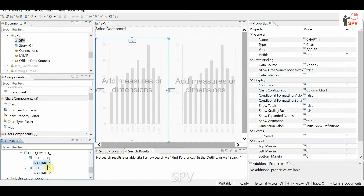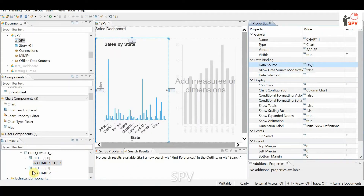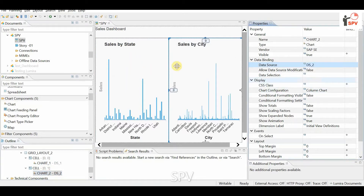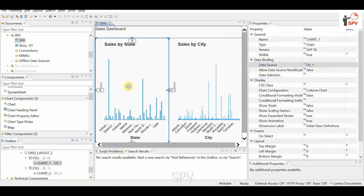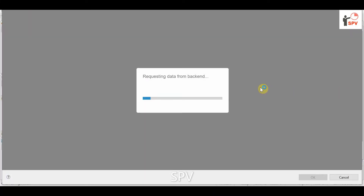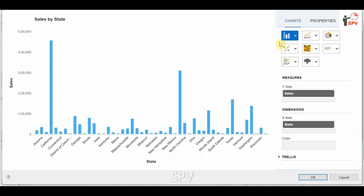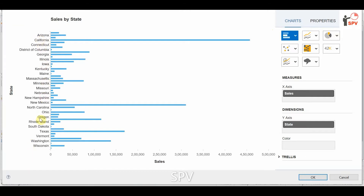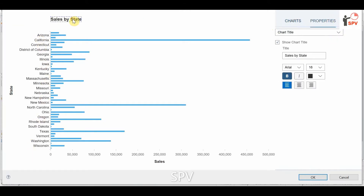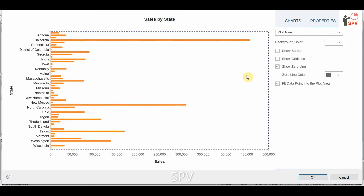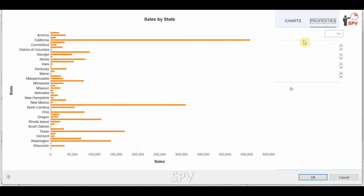I'm assigning chart one to data source one and chart two to data source two. This is 'Sales by State' and the other is 'Sales by City'. Clicking on the chart, there is a chart configuration option where we have many options to change the chart type and settings. I'm changing it to a horizontal bar chart because there are a lot of states.